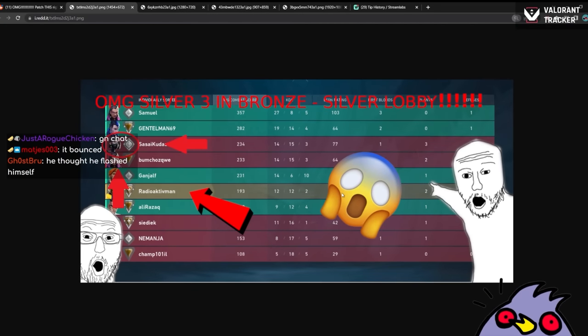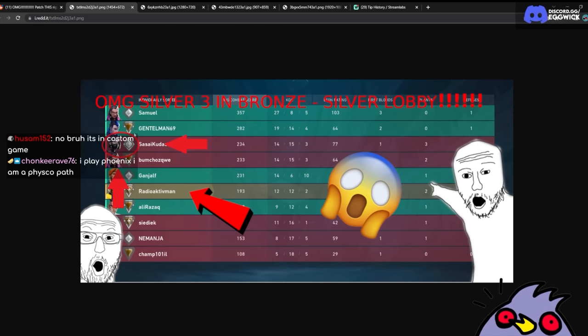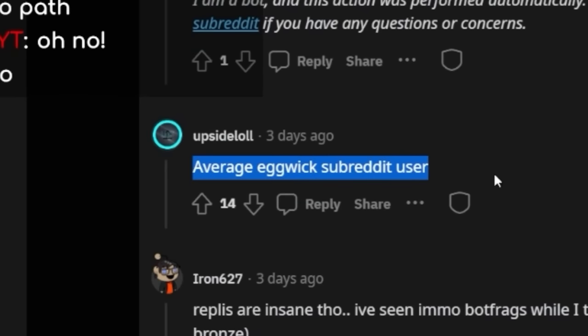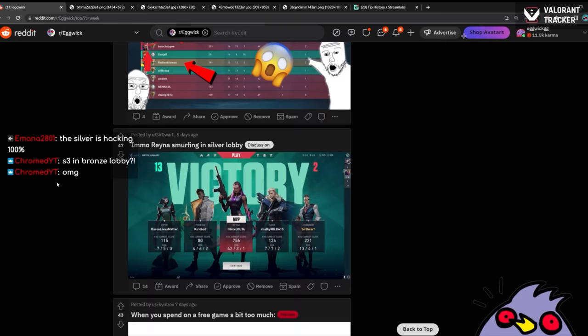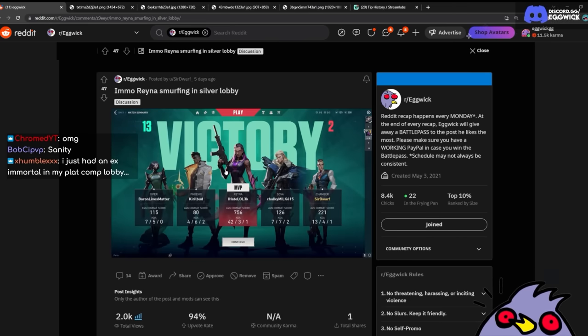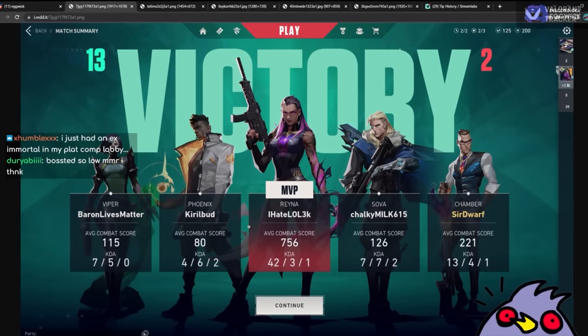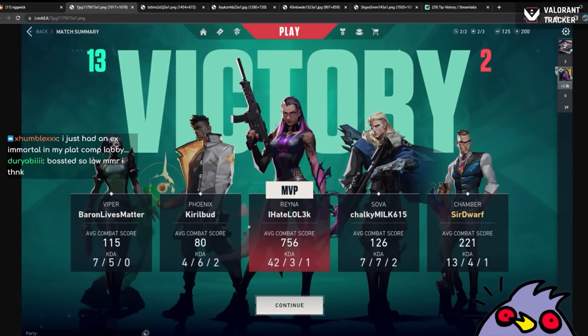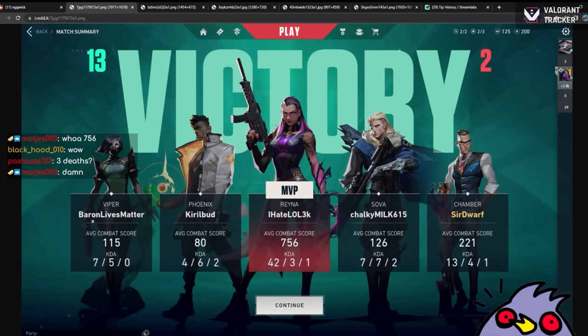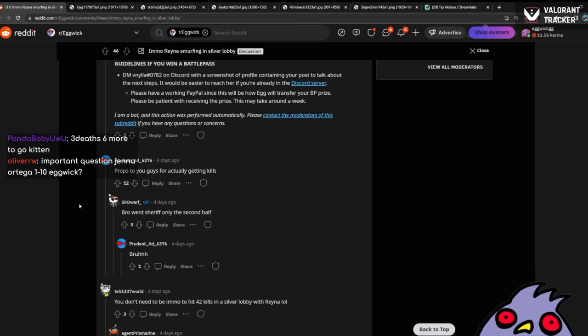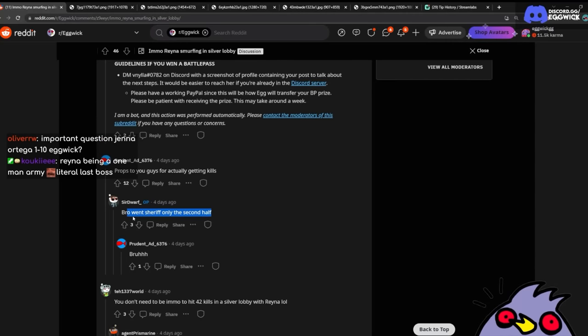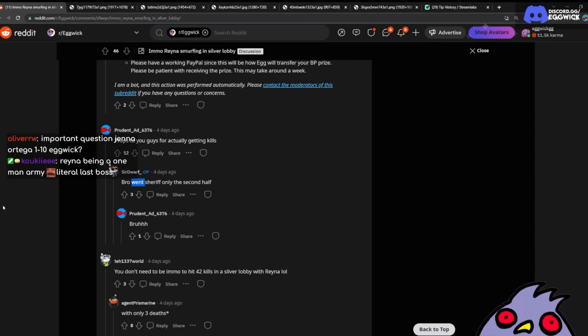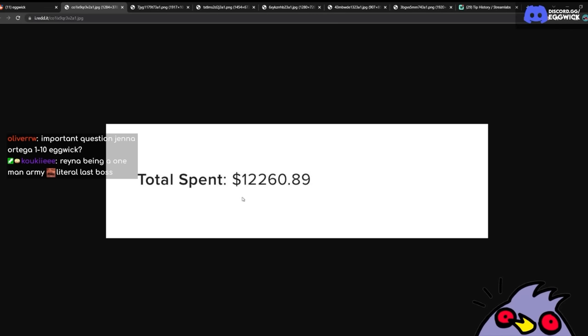Look at the average r/Eggwick post dude. Oh my, this guy nailed it completely. OMG Silver 3 in a broad Silver lobby. Look at all those arrows and the circle. Oh my god. Average Eggwick subreddit user. Yeah, we have so many of these posts. Emma Reyna smurfing in the Silver lobby. That is the biggest combat score I have ever seen in my life—756. I hate LOL. League of Legends. Baron lives matter. This is a League of Legends fine stack dude. What the hell? That's wild. 42 and 3. Props to you guys for actually getting kills. Bro went Sheriff only the second half.